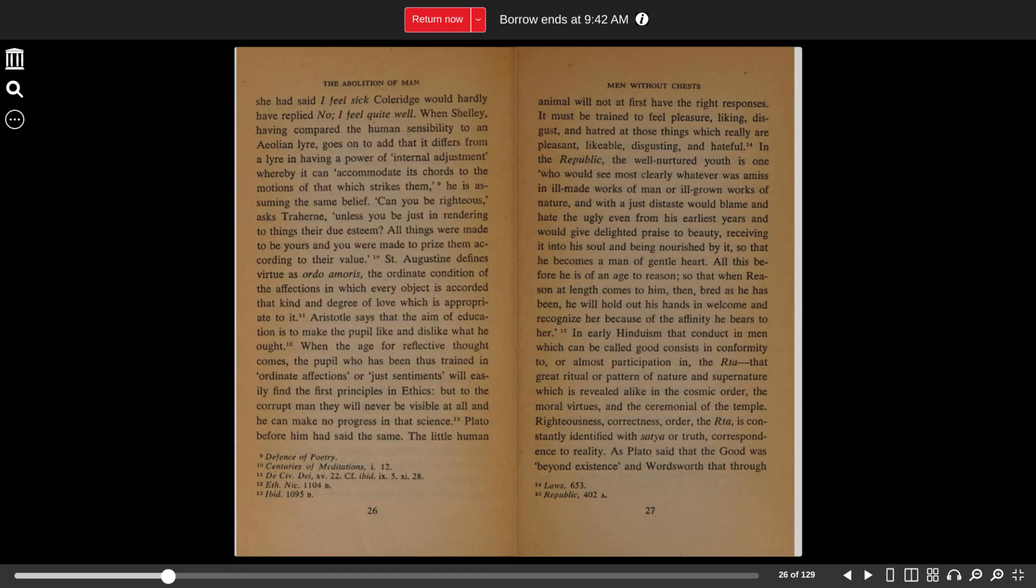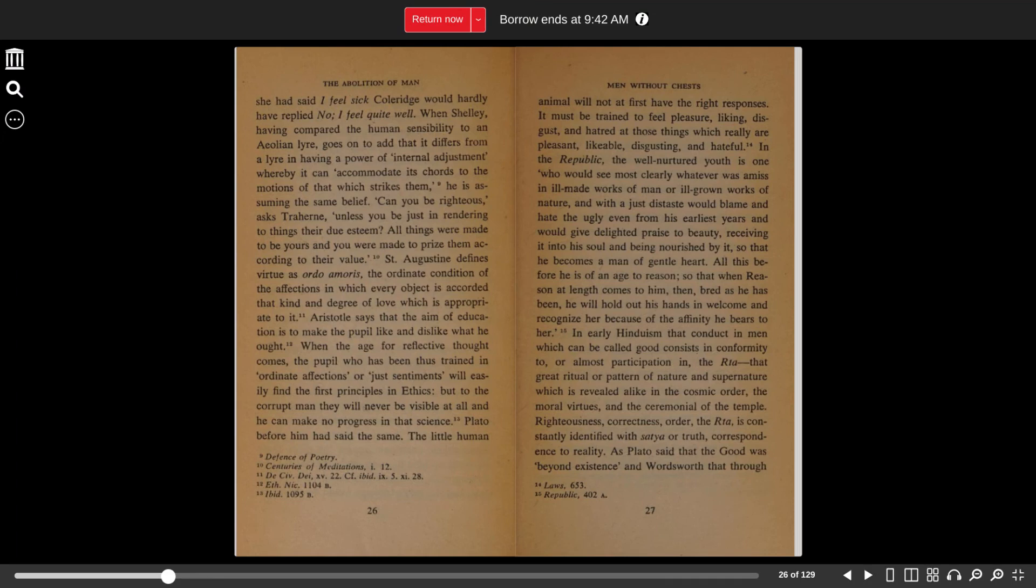In the Republic, the well-nurtured youth is one who would see most clearly whatever was amiss in ill-made works of man or ill-grown works of nature, and with a just distaste would blame and hate the ugly even from his earliest years, and would give delightful praise to the beauty, receiving it in his soul and being nourished by it, so that he becomes a man of gentle heart.